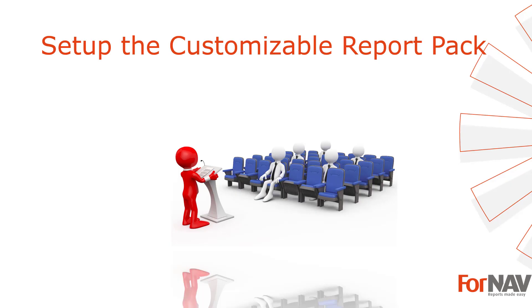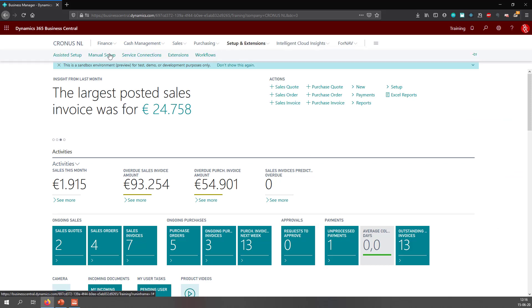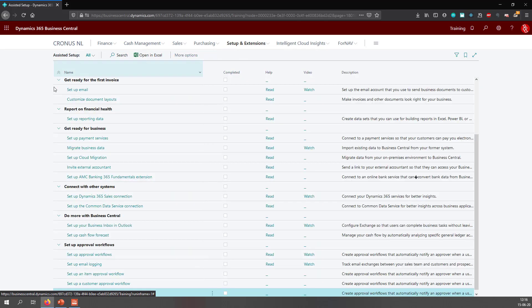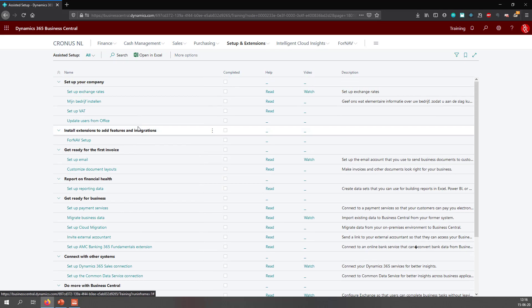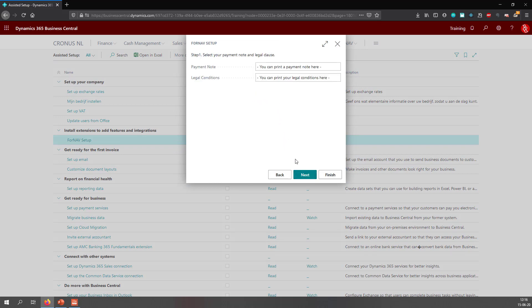After installing the ForNAV customizable report pack, you can set it up so the ForNAV reports get added to your report selection. You can add your logo, payment terms, etc. In order to set up the ForNAV report pack, we go to Business Central, and in Setup and Extensions, go to the Assisted Setup. And in the Assisted Setup, I will find my ForNAV setup. If I select it, I will get the ForNAV setup wizard, which guides me through the setup process.